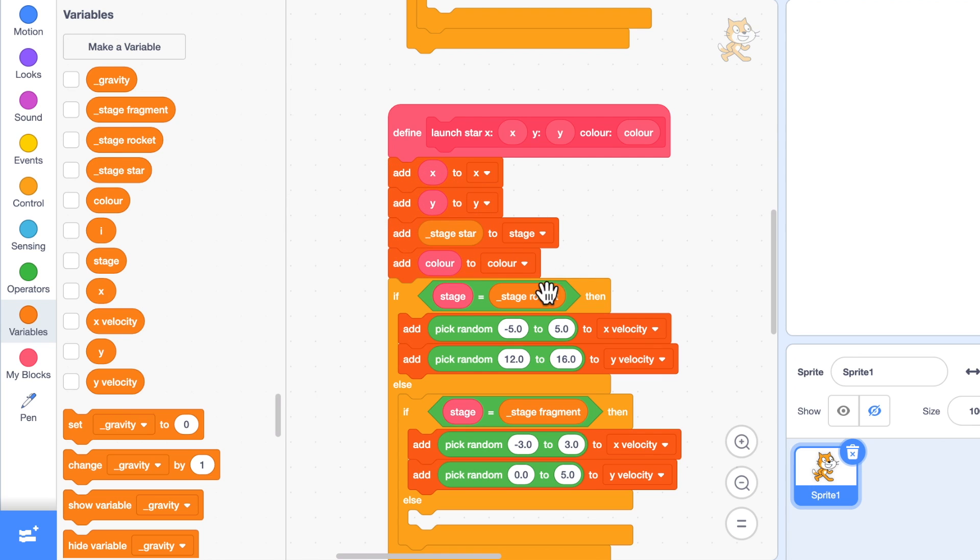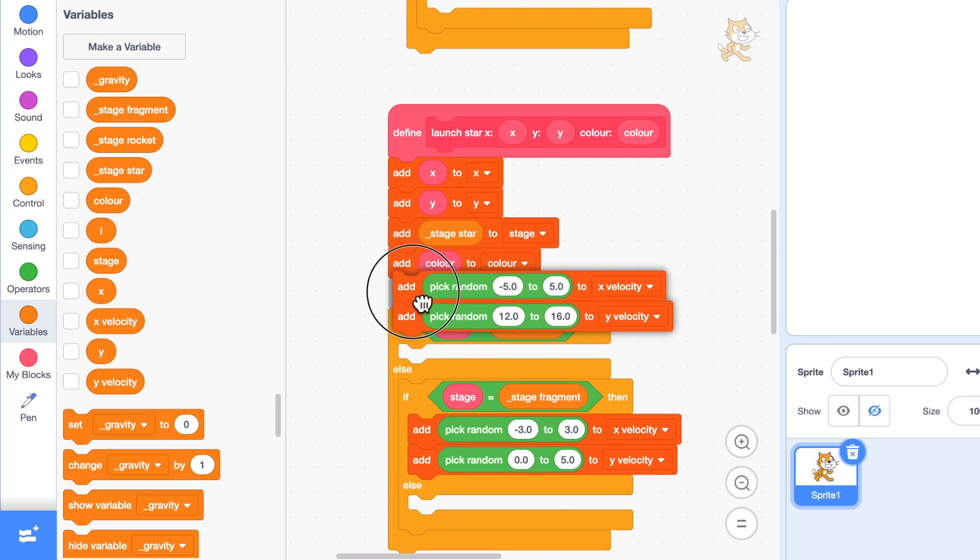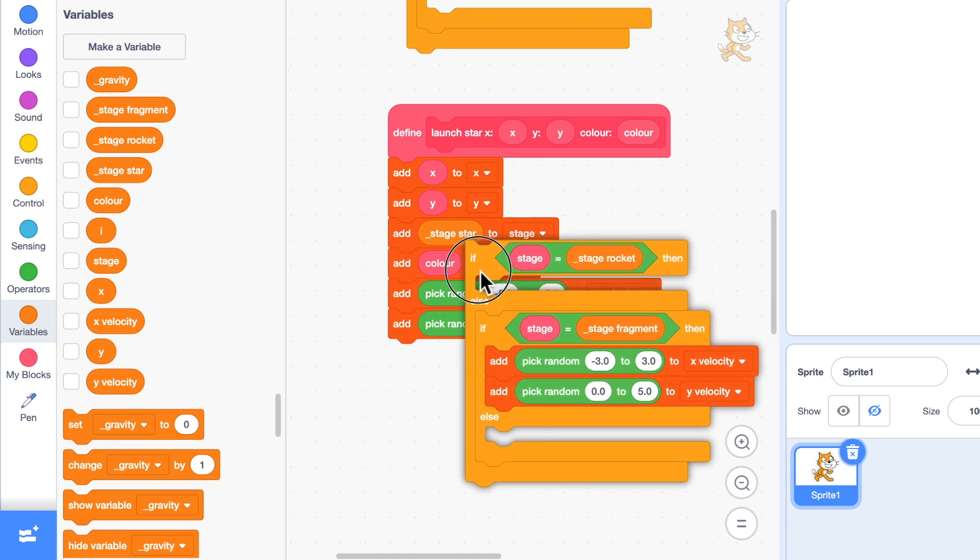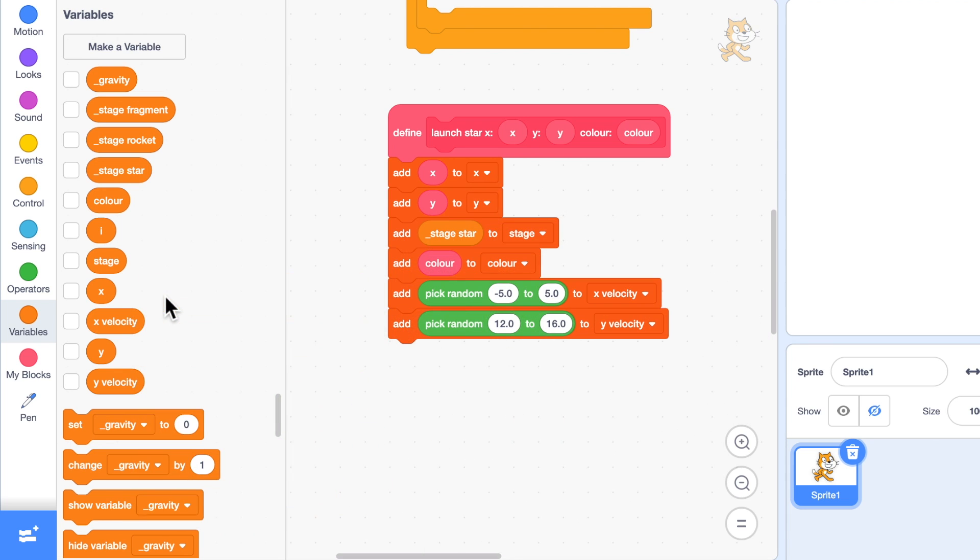The only other two things I need are the X velocity and Y velocity. But I want these to go off all directions around a circle.